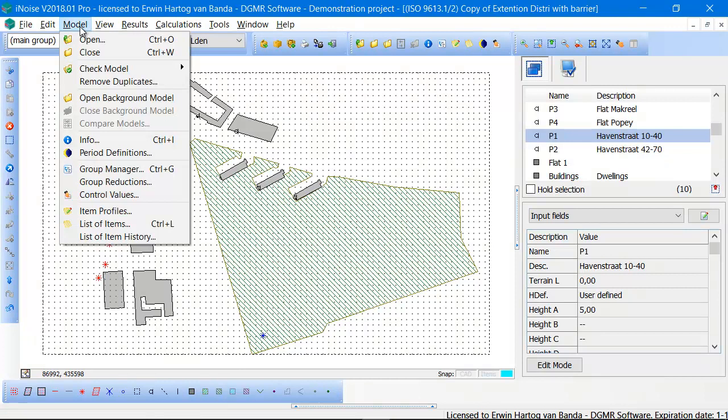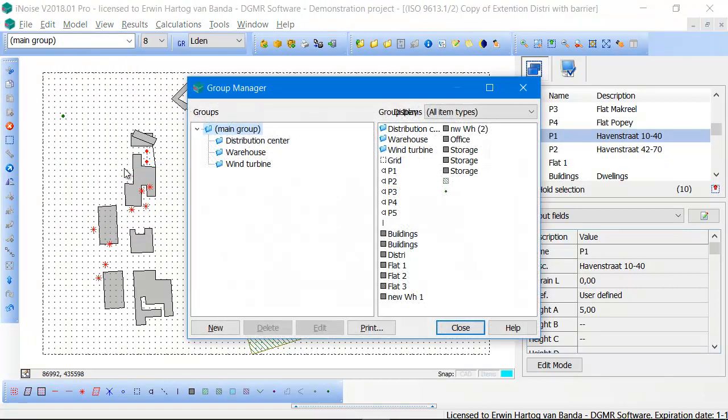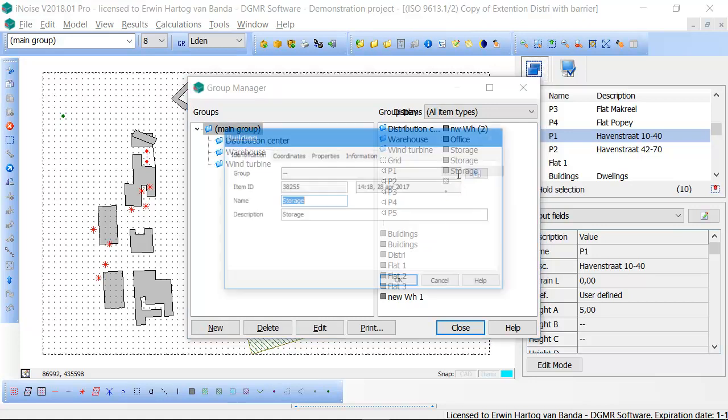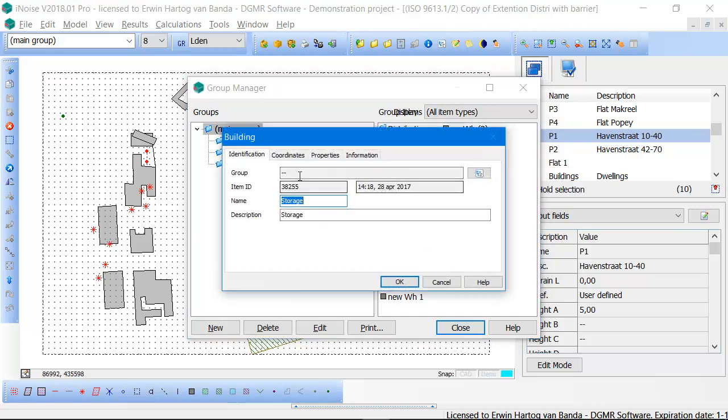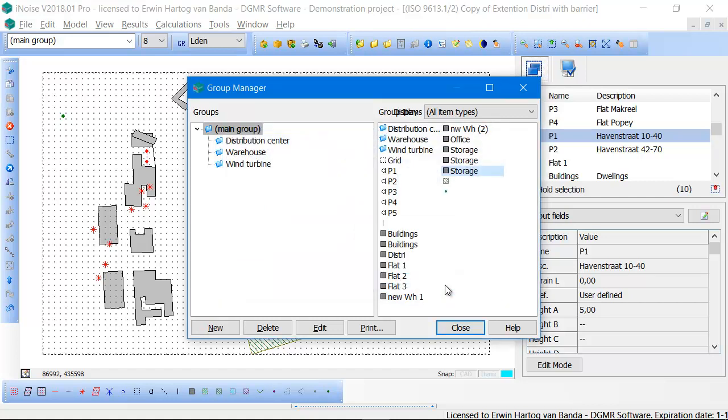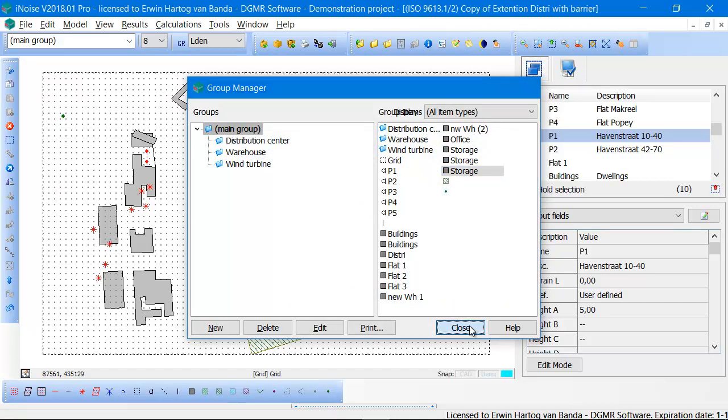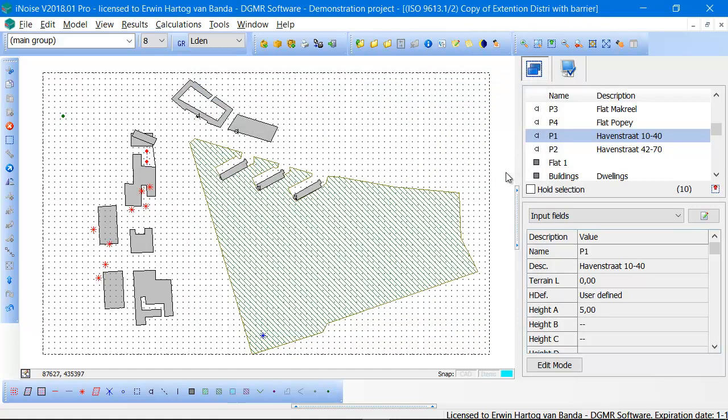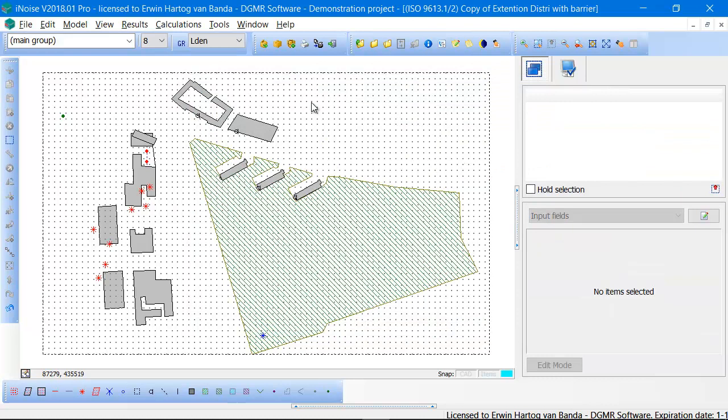Another way is opening the group manager. In the group manager you can also double-click on items. Then the property form is opened and you can change the properties of the items. So there are several ways of editing properties.